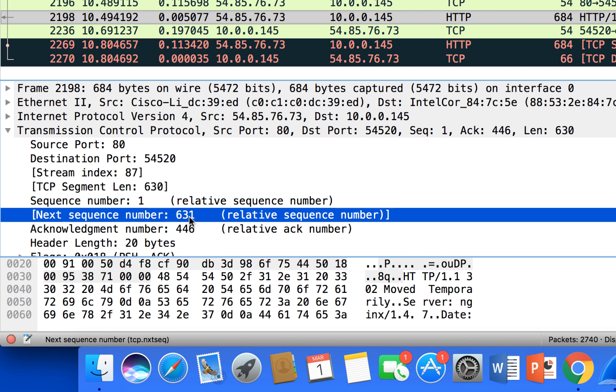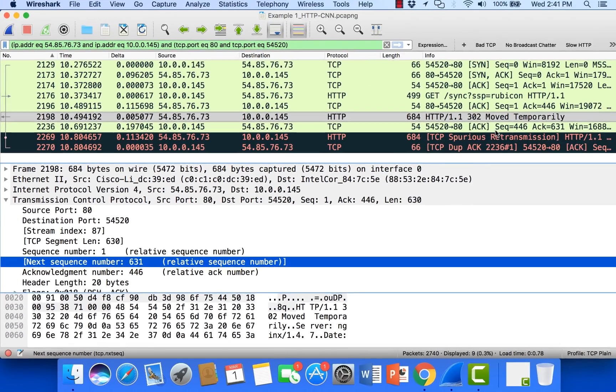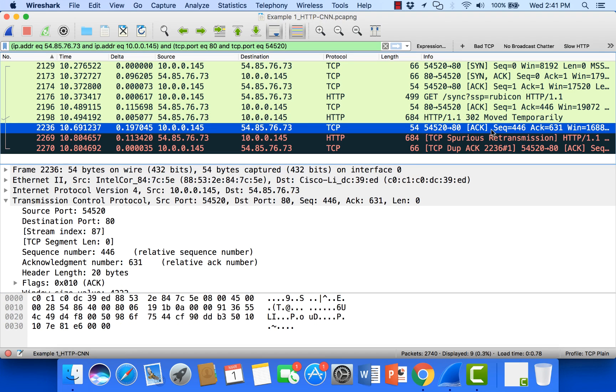The next expected sequence number is 631. That is also the number that we should expect to see for the acknowledgement number to make sure that this packet has been received. So if we take a look at the acknowledgement number, this is from the client, we can see that it's acknowledging 631.